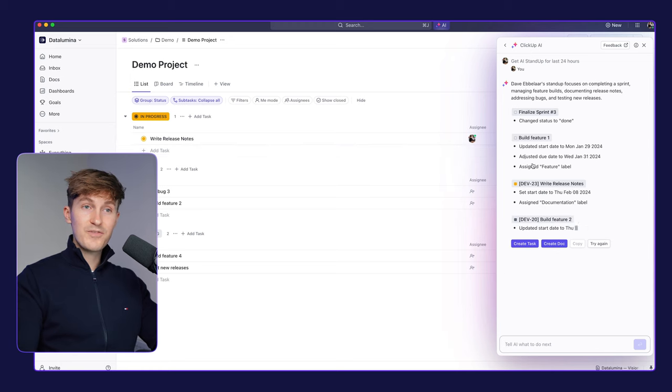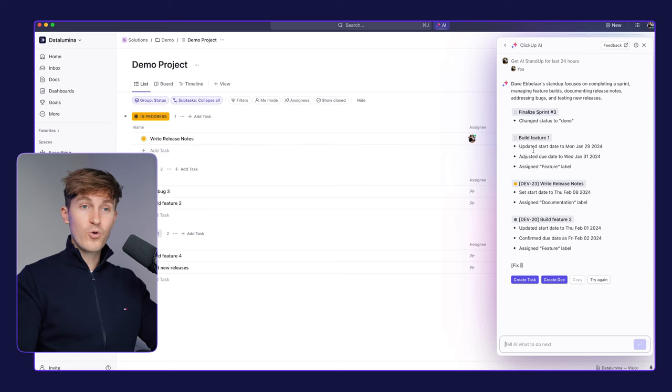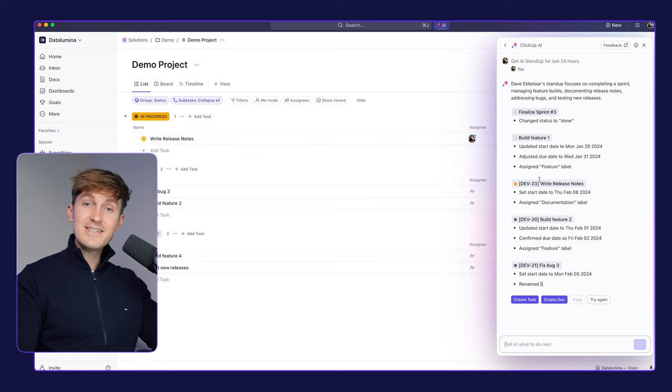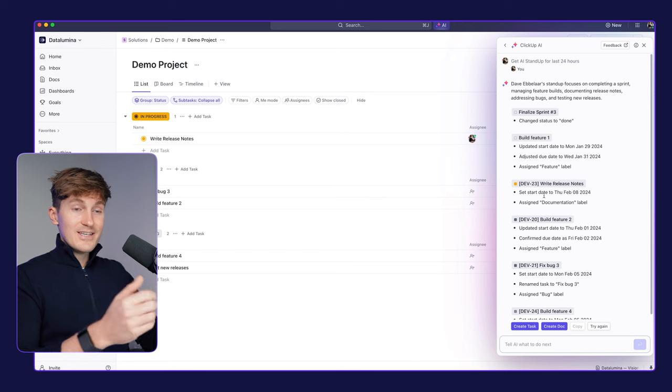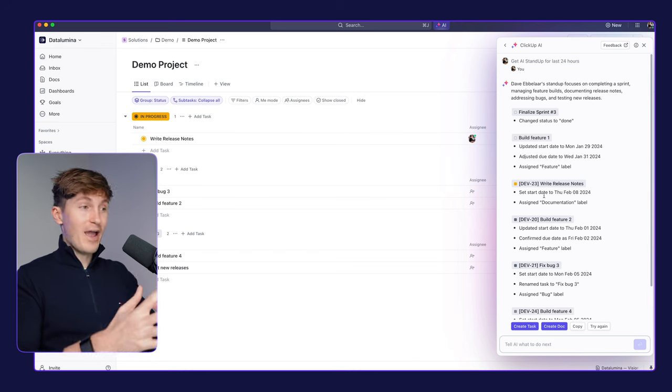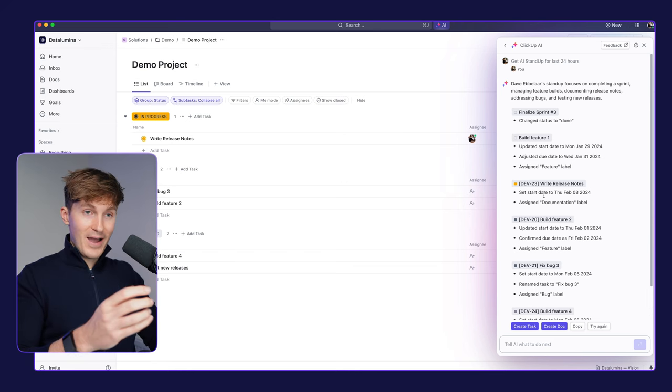Highlighting all the specific tasks that I worked on and the status changes. I mean, literally, this is the dream of every developer, right?